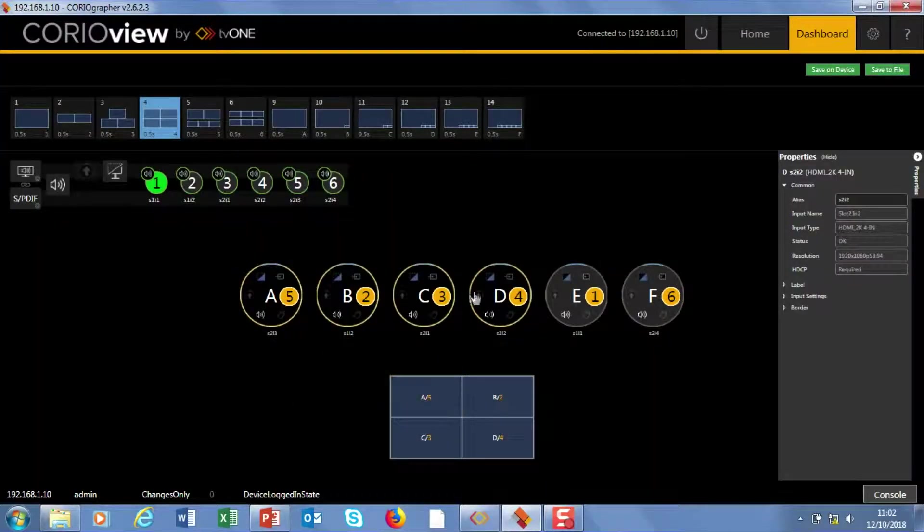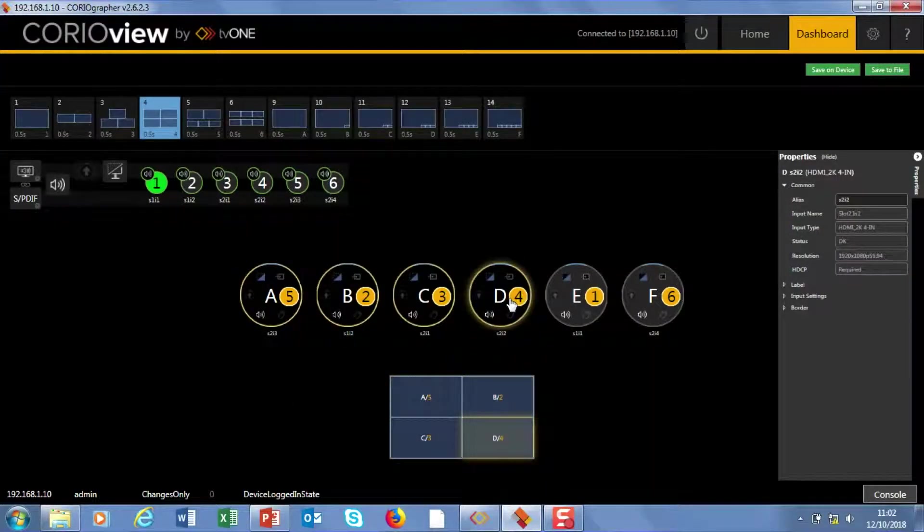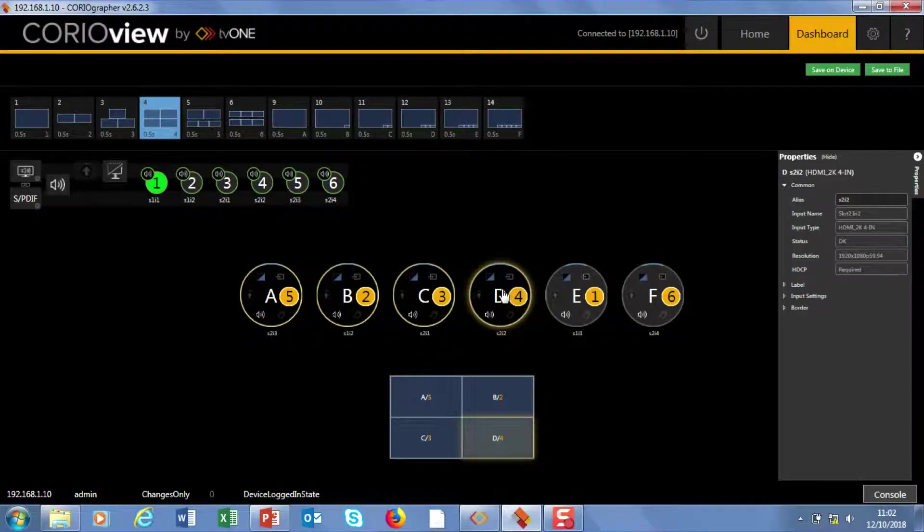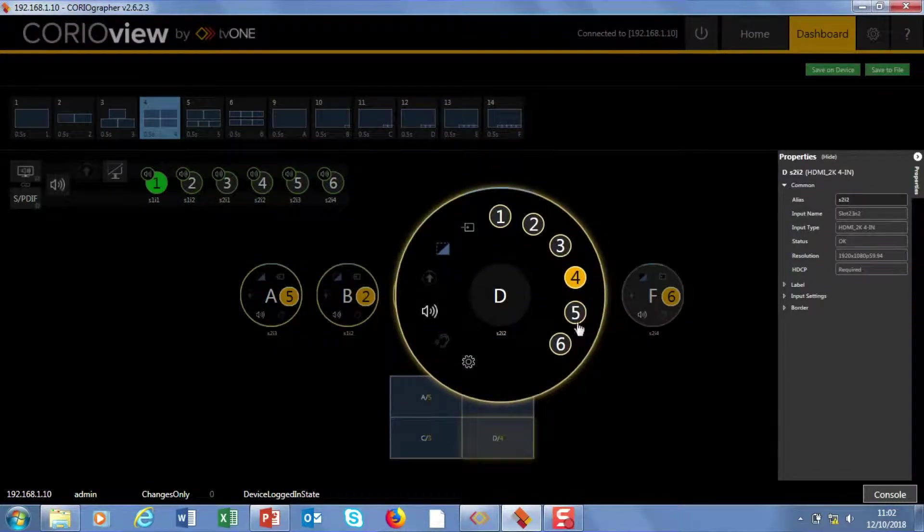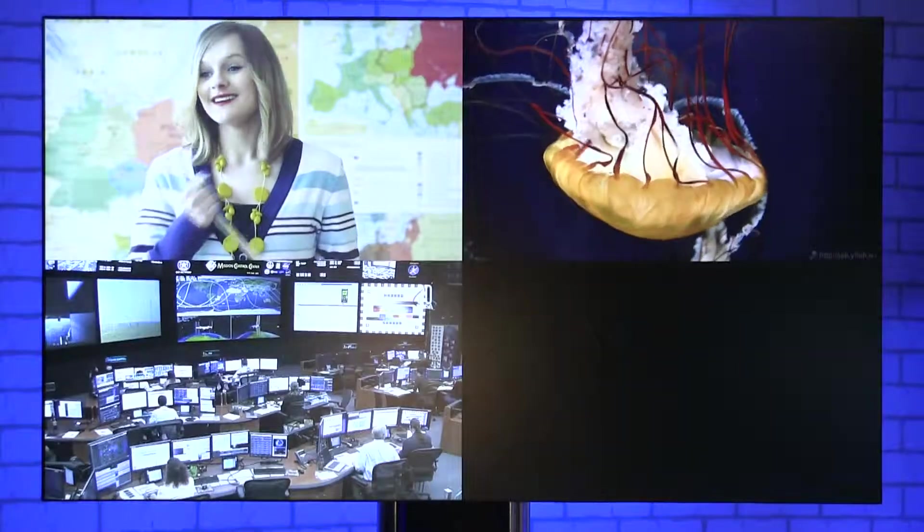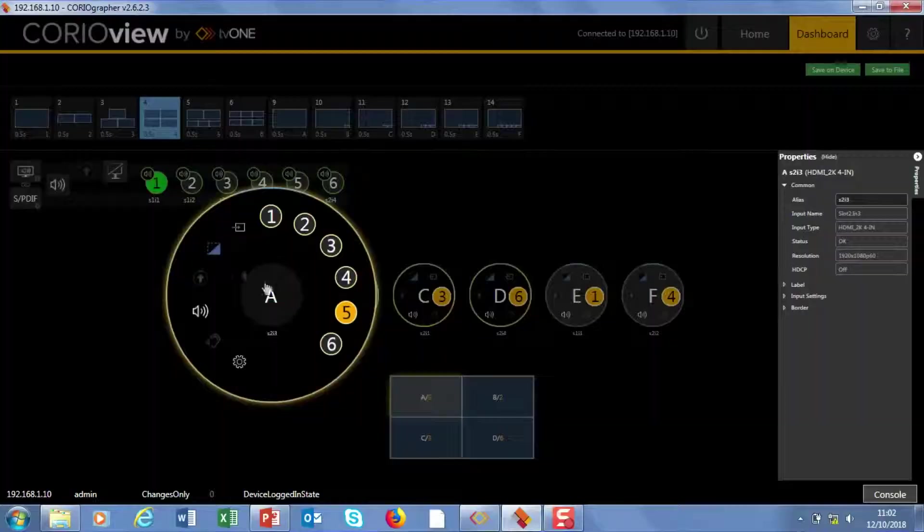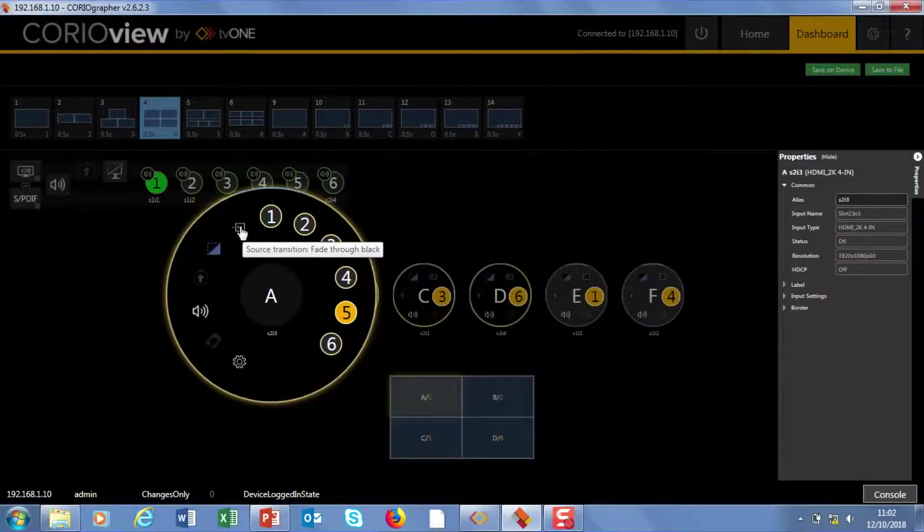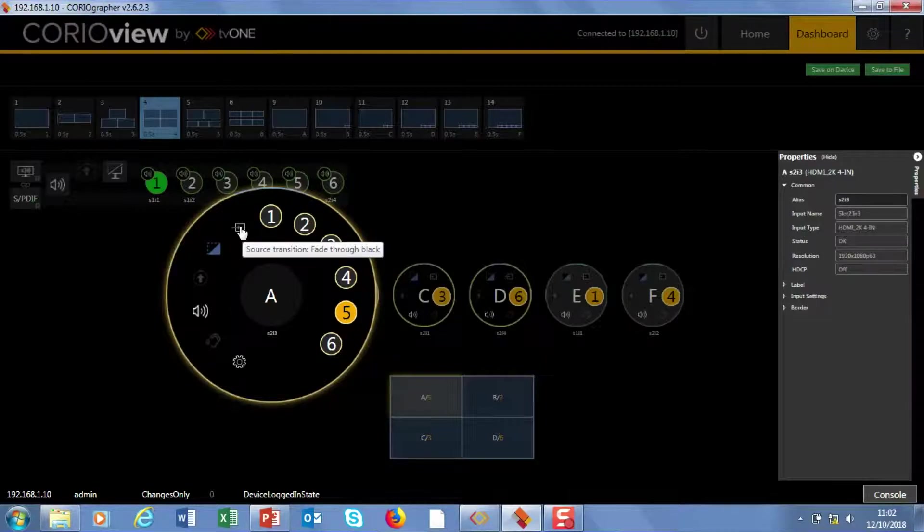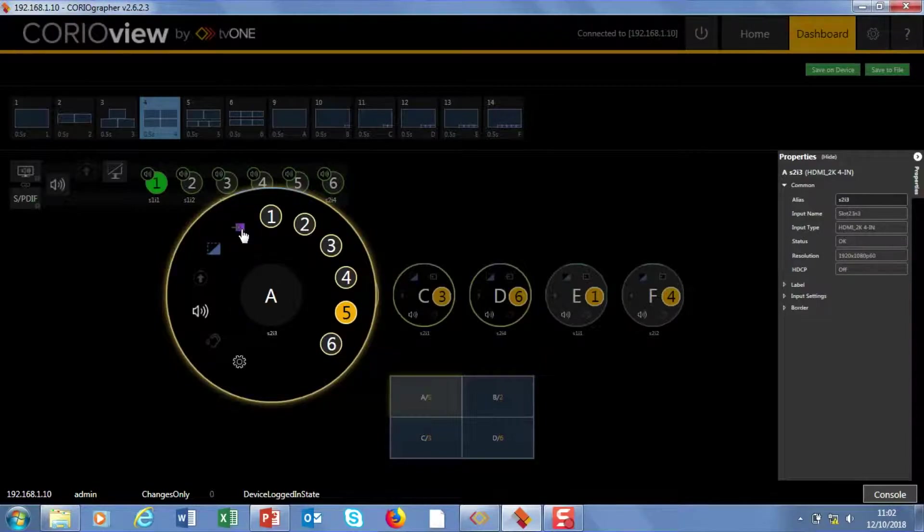Likewise, if I want to go down to window D, I can do the same there. So I'm going to put six in there. Now the transition that you get really depends on this selection here. So at the moment this is set to fade through black.